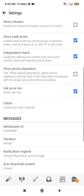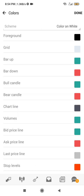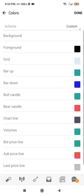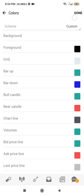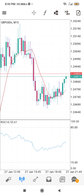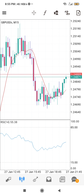In MT4 Colors settings, the process is the same as MT5 — click bar up to change bullish outlines, or bar down to change bearish outlines. For example, I'll select a green/blue color for the outline of bearish candles. When done, click 'Done' instead of 'Save' on MT4. Go back to the chart and you can see the bearish candlestick outlines have taken effect.